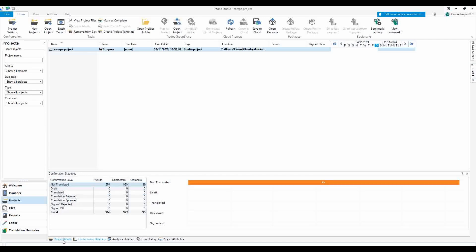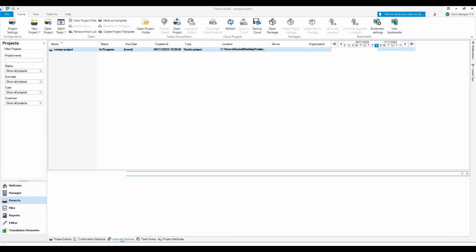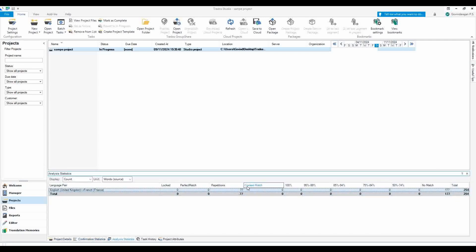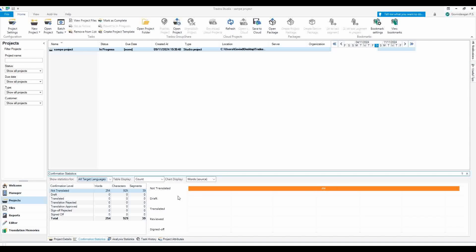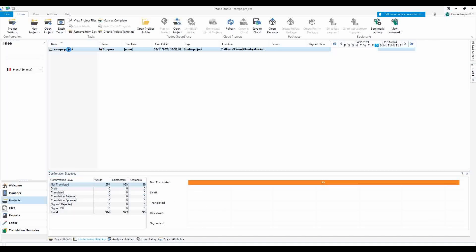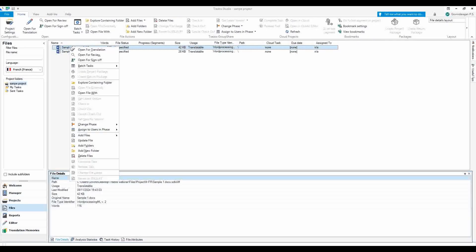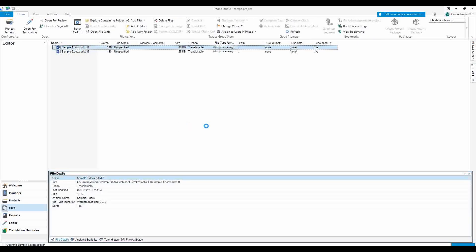You can now see the details like total word count, repetitions, and no-match words. It differs from your TM to client TM. Nothing is translated yet — we will see that now. Let me open the first file for translation.